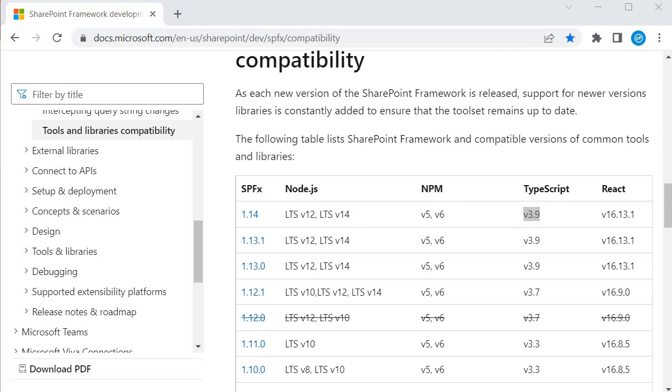React version 16.13.1 is being supported. You must be asking why this matters.